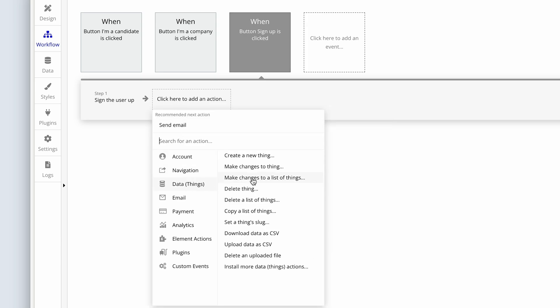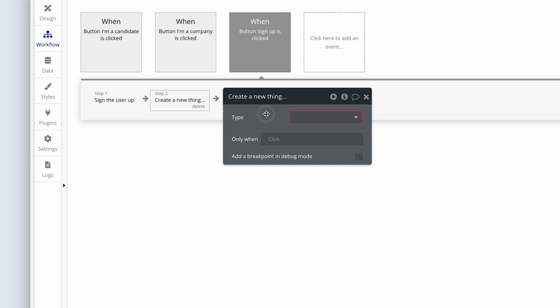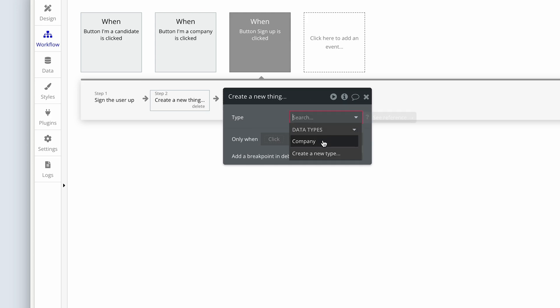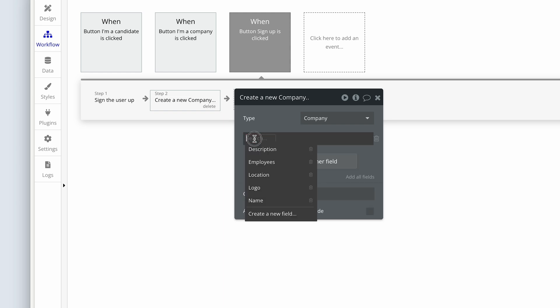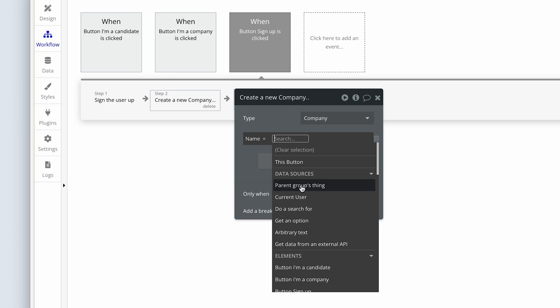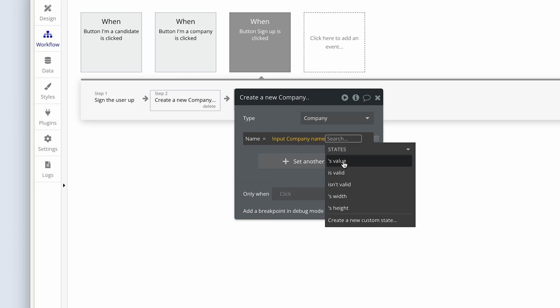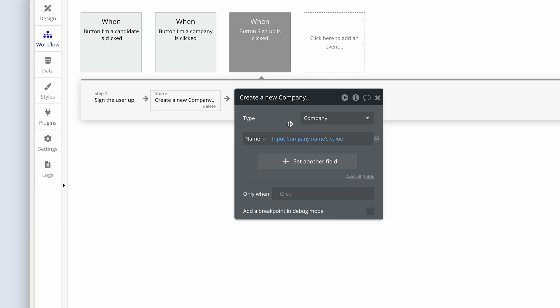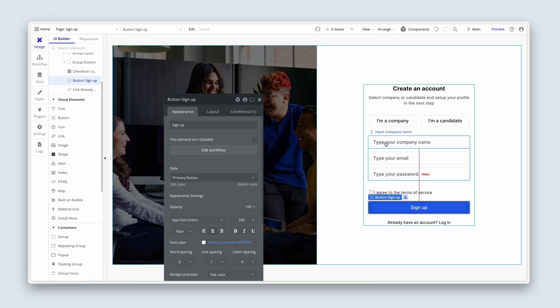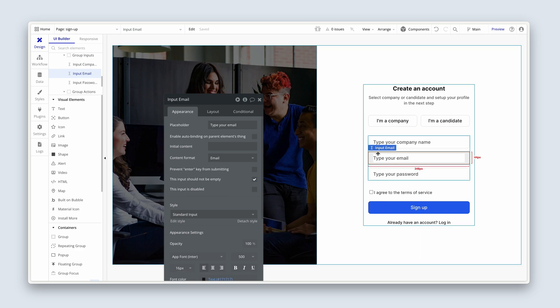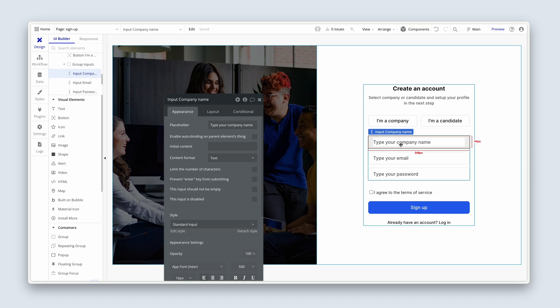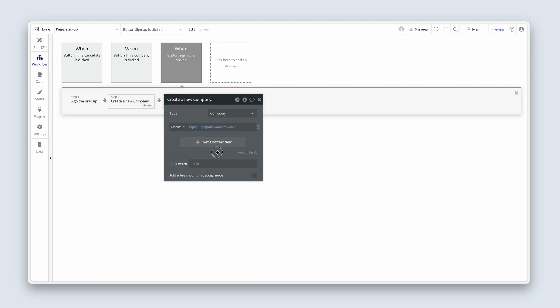Now we're going to create a new thing. And at the moment, we're just dealing with the company signing up, but we will be adjusting this logic and these workflows to dynamically know if a user is a candidate or a company and we'll route them in different directions. But for now, just know that we're just going to start with the company. So we're going to create a company because I want to do the association between a user and a company and a company's employees at this stage. And we know what the company name is because it will be written in the input. So input company name's value.